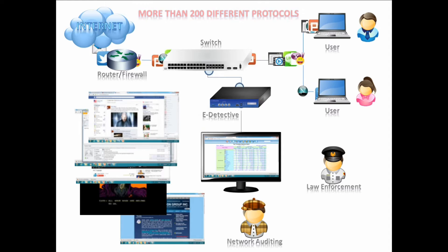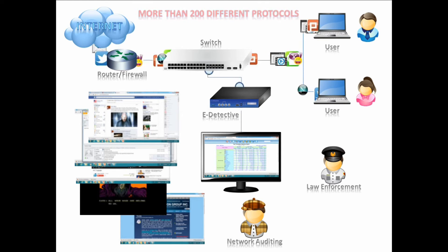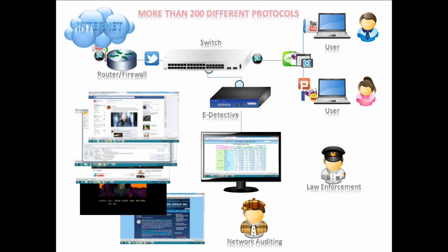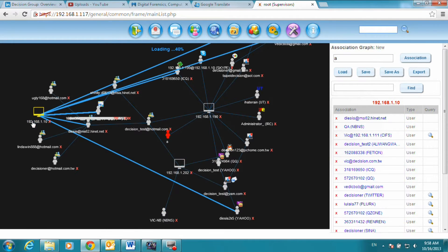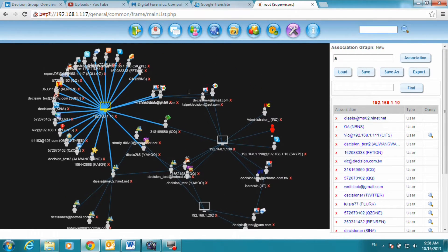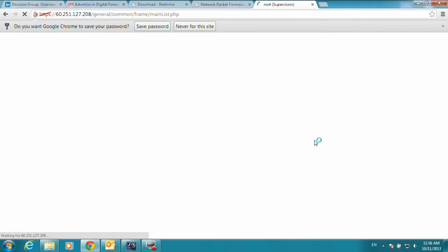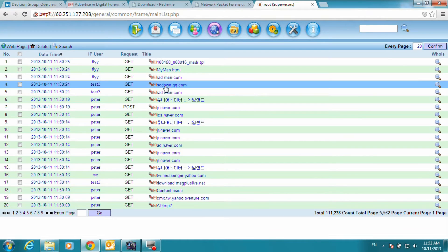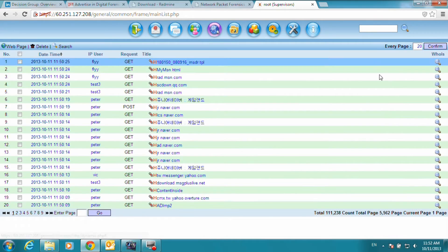This data can then be archived in another location through an automated FTP service or manually downloaded as an ISO file. The eDetective will easily integrate with third-party reporting tools, letting the eDetective user create professional reports with ease.